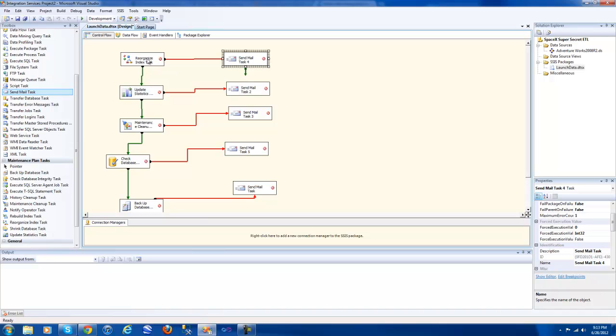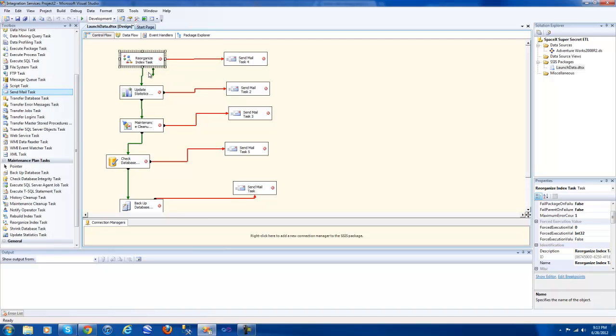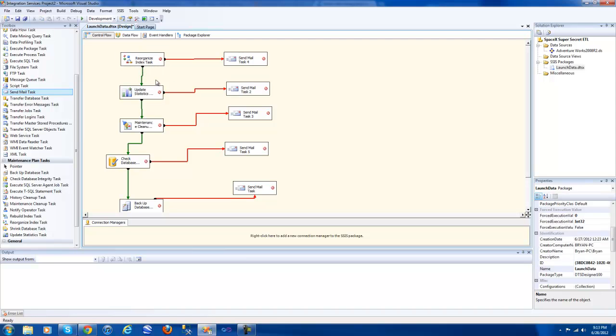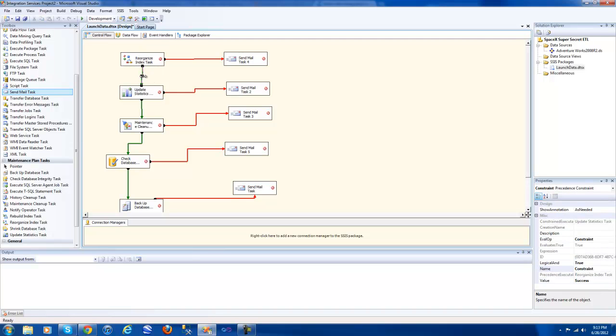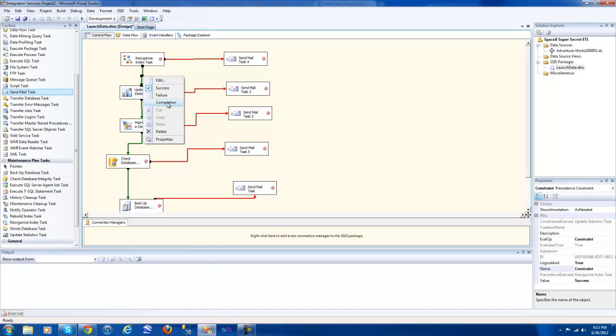So initially we have a reorganize index task. Basically this is just like a task manager on steroids with the general user interface to go along with it. We have reorganize index task here and this green arrow is on success. Now I can change it to completion. Completion means either success or failure, it just means that the task went through entirely. It wasn't locked out and the server didn't crash in the process.